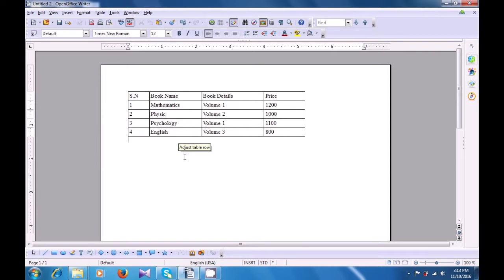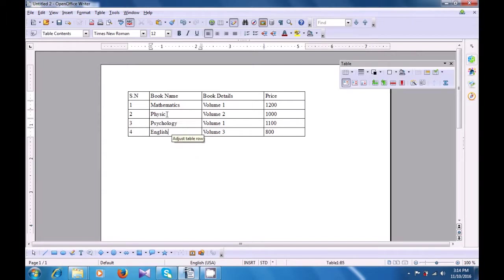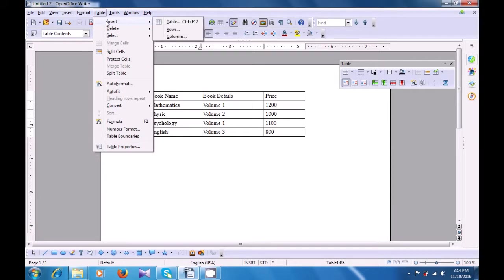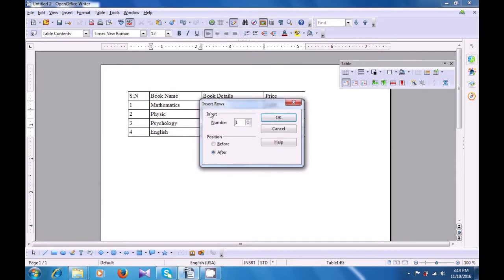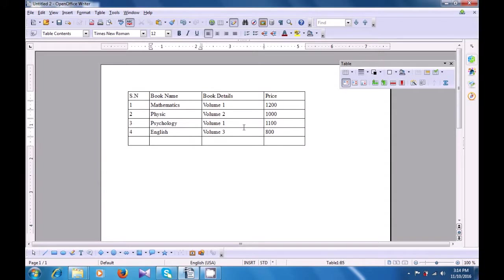Let us watch this video now and see how we can insert an additional row in our table. To add a row, we need to first take the cursor to one of the rows after or before which we want to add the additional row. Take a pointer to the table menu, click on insert and then click on rows. A box opens and here you can define the number of rows you want to add — one or more. You also have to define the position — whether you want to add it before or after the present cursor position. Click on OK and you can see the row gets added.